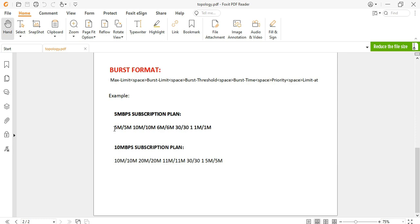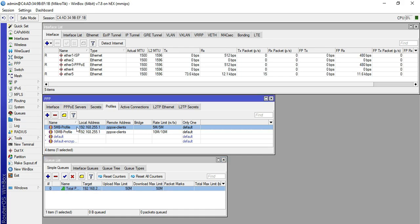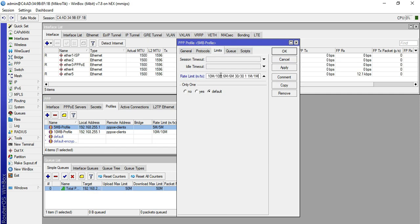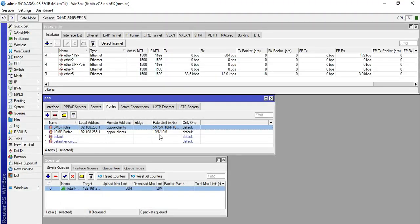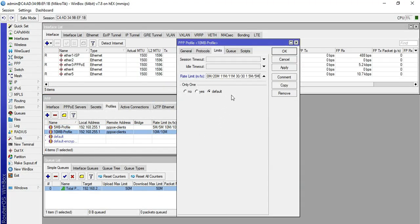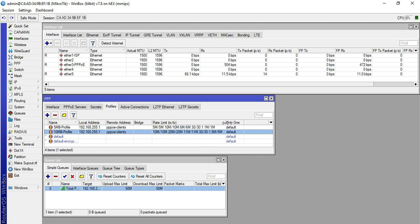For the 5 Mbps profile, we will copy this format and paste it into the rate limit field, then apply. For the 10 Mbps profile, I will copy the corresponding format and paste it in as well. If you haven't watched the previous video, I advise you to watch it first before continuing, because this is video number two in the series.